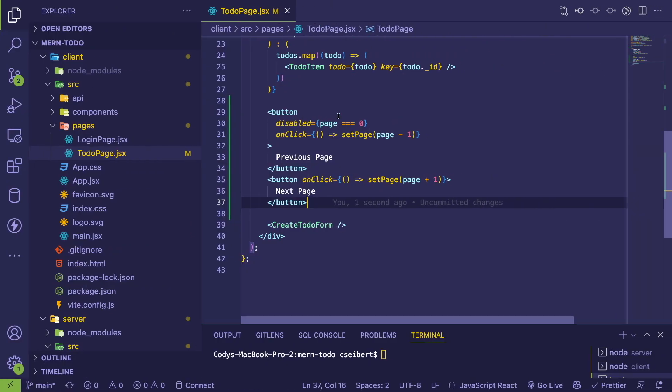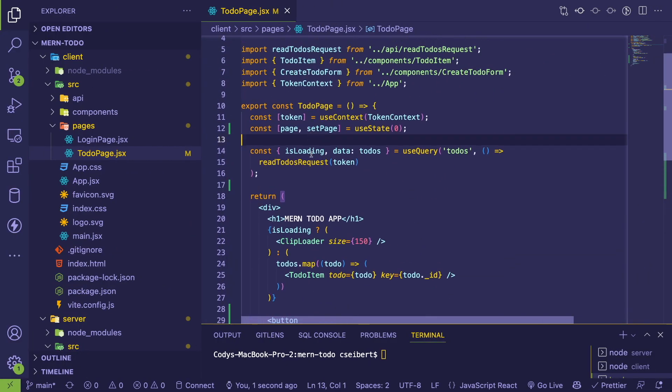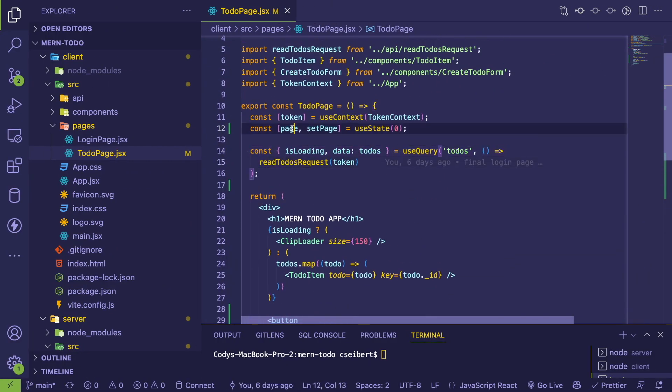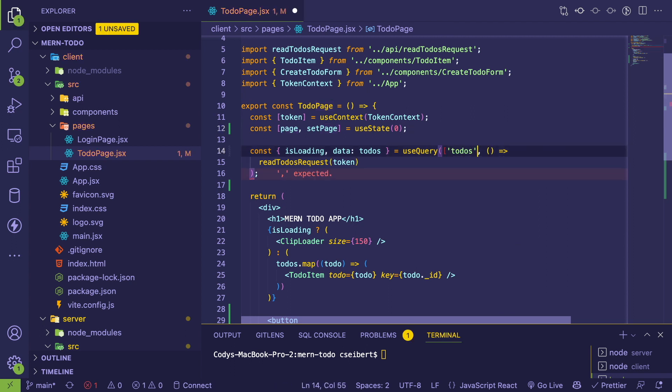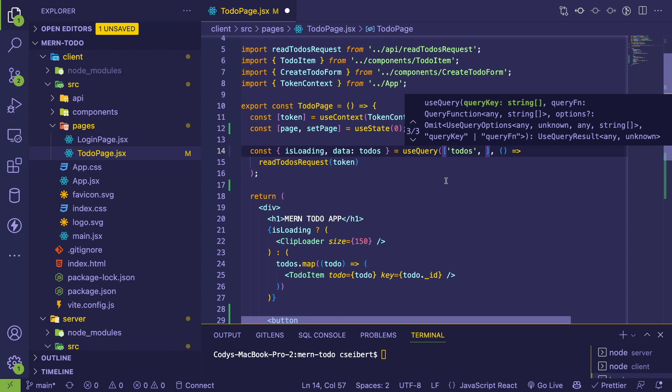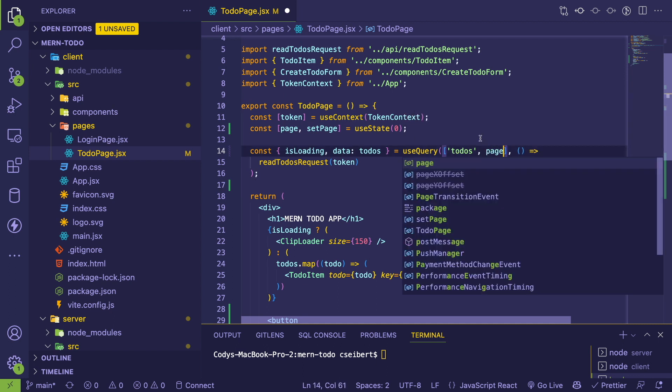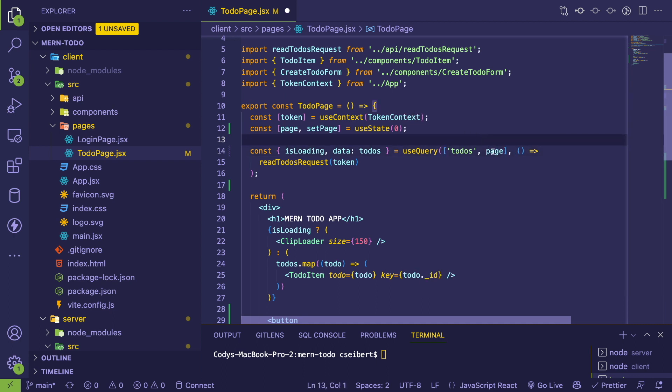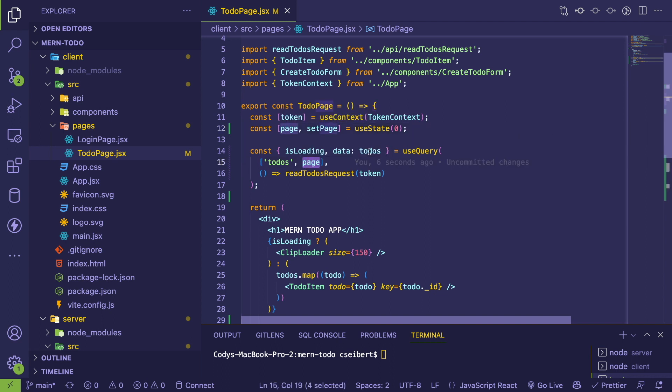What we want to do is since we're using react query, we can actually tell this query to be scoped to the page number. So the first argument of use query, you pass in a collection of the things you want to build up your query key. So if we just put page here, we're going to get a unique key based on to-dos and the page number. So if I save this basically behind the scenes, every time page changes, it's going to just call this query and refetch the data.